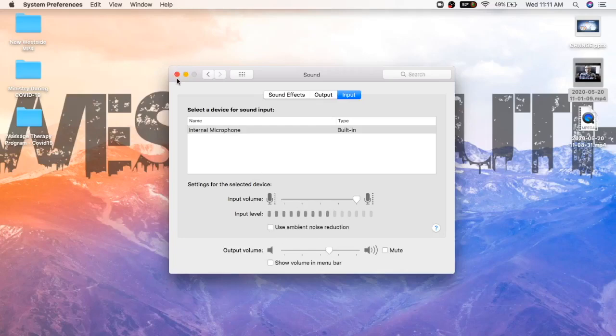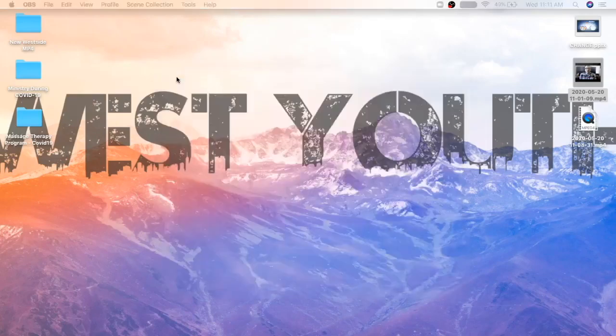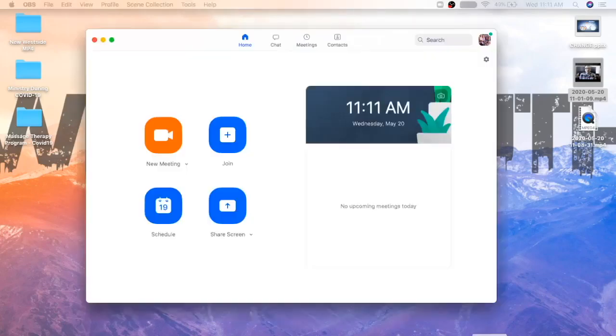So if you open Zoom like this—this is just me logged into Zoom here—if you go over to the right, you're going to see this little cog here. You're going to click settings.